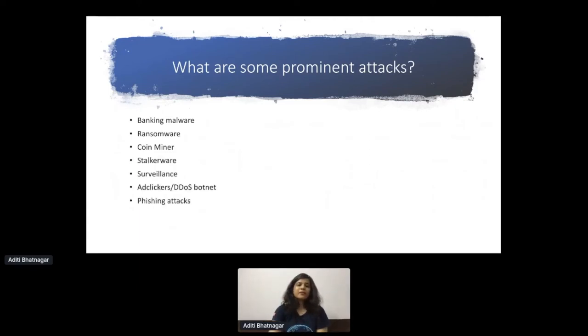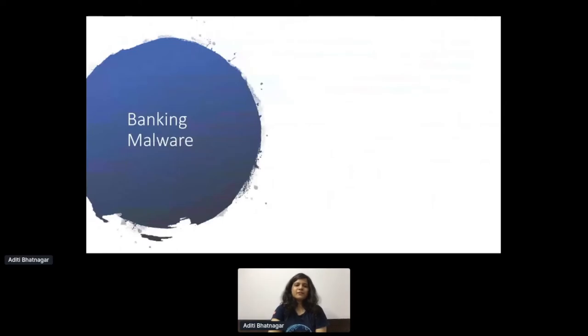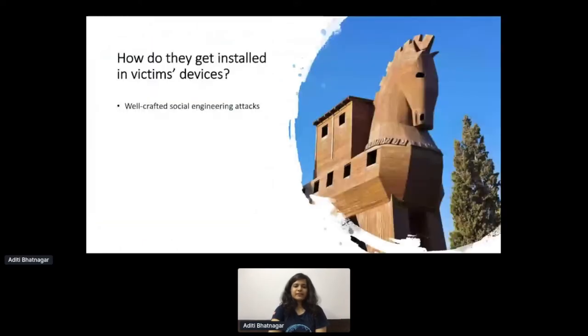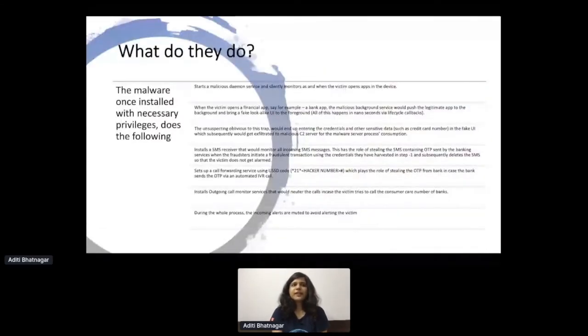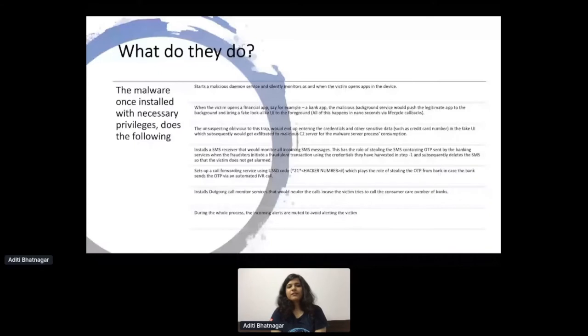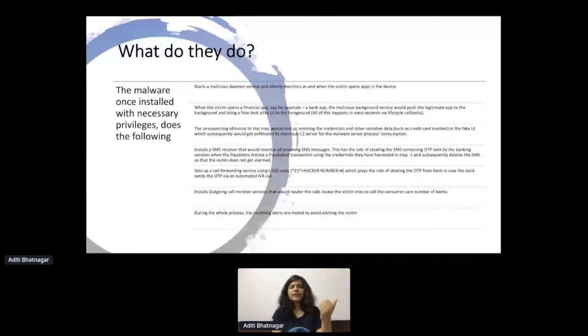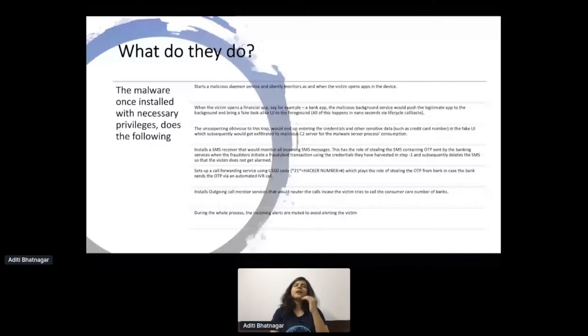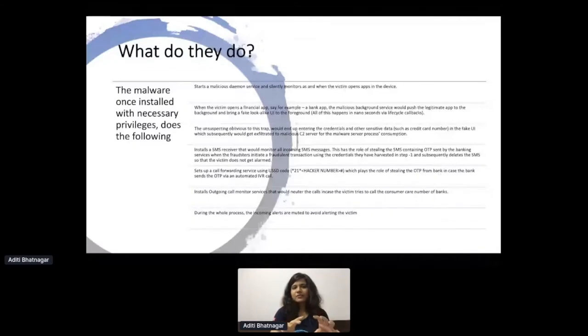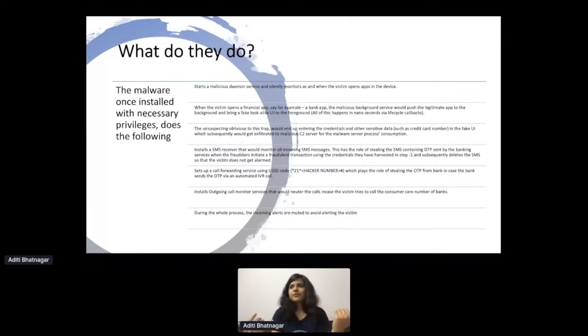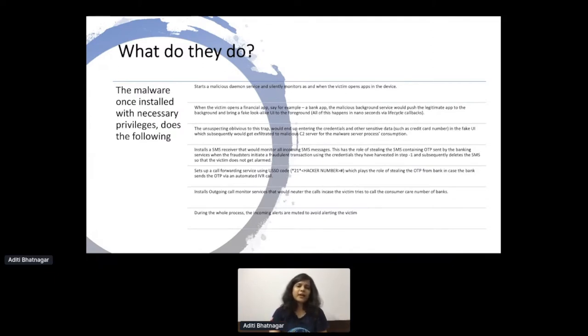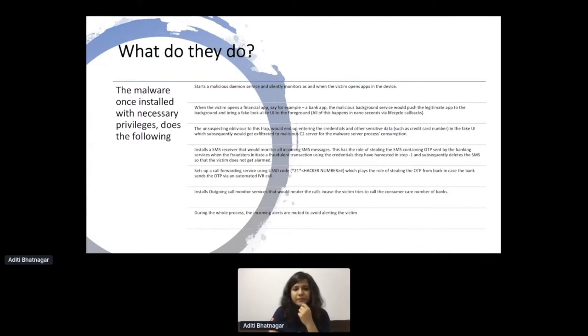Talking about banking malware, it is something which is doing fraudulent transactions. Basically, it takes your credentials and then does a transaction from your end. How it exactly did it back in time? It started a malicious demo service and silently monitors all the apps that victim open. Back then, we had this permission in Android where you can get all the current applications which are active, which the person is looking at. What this malware did was put up a prompt on top of that app asking for your credit card details or whatever.